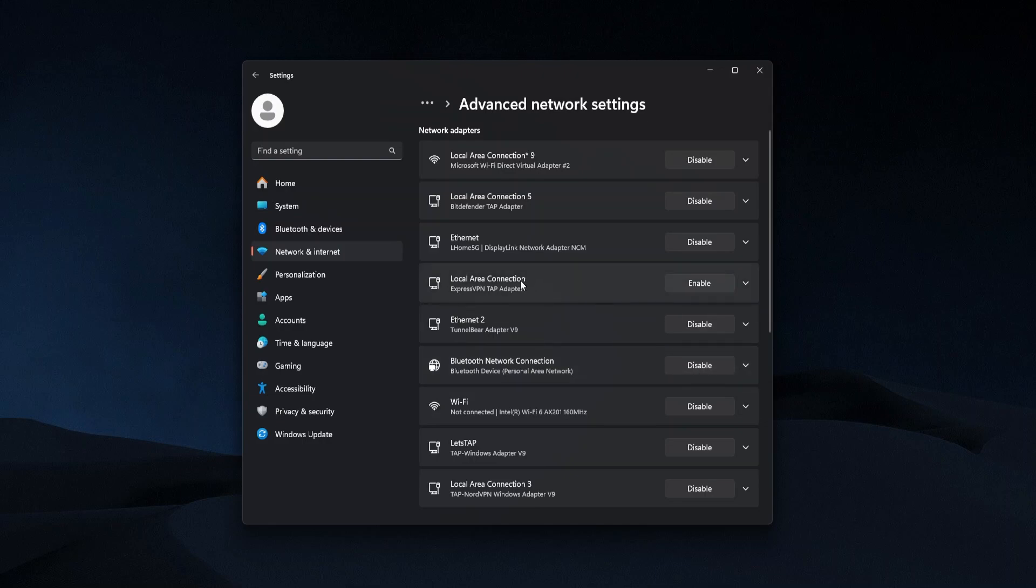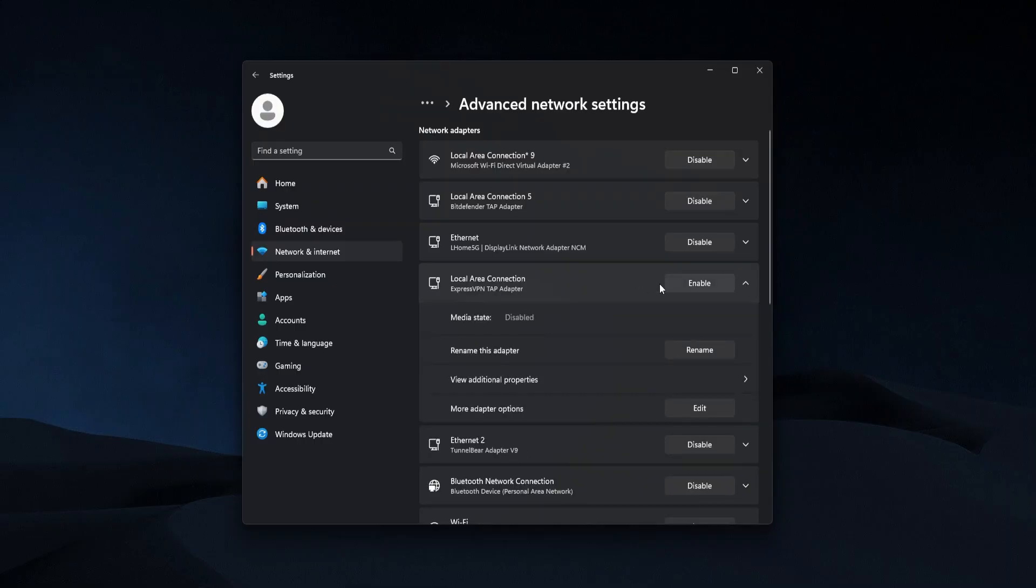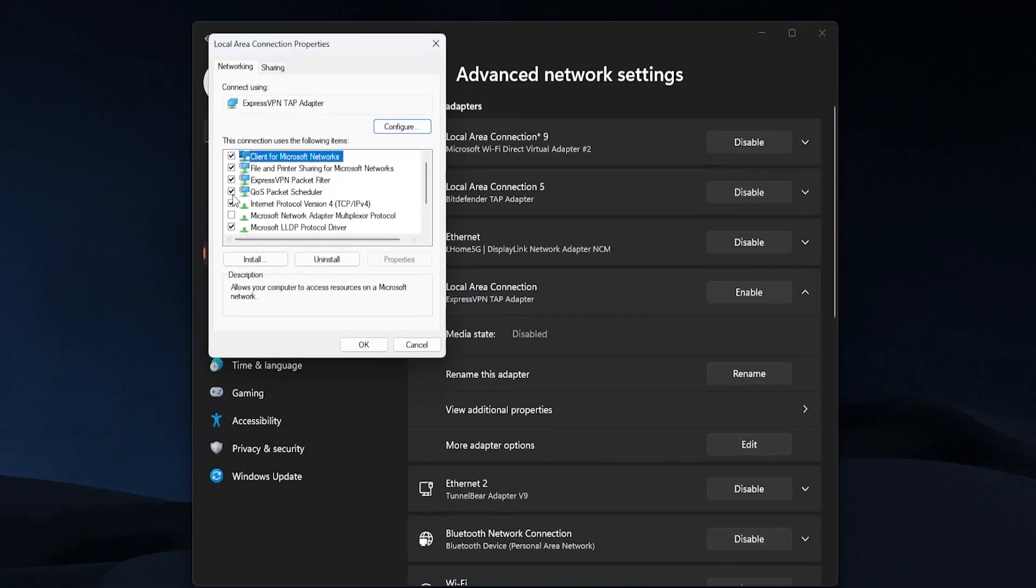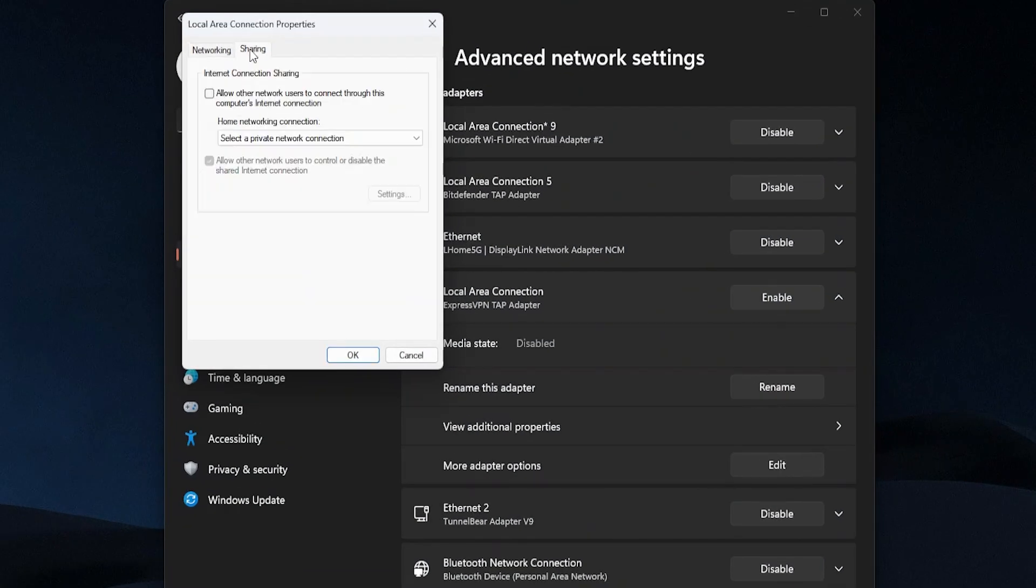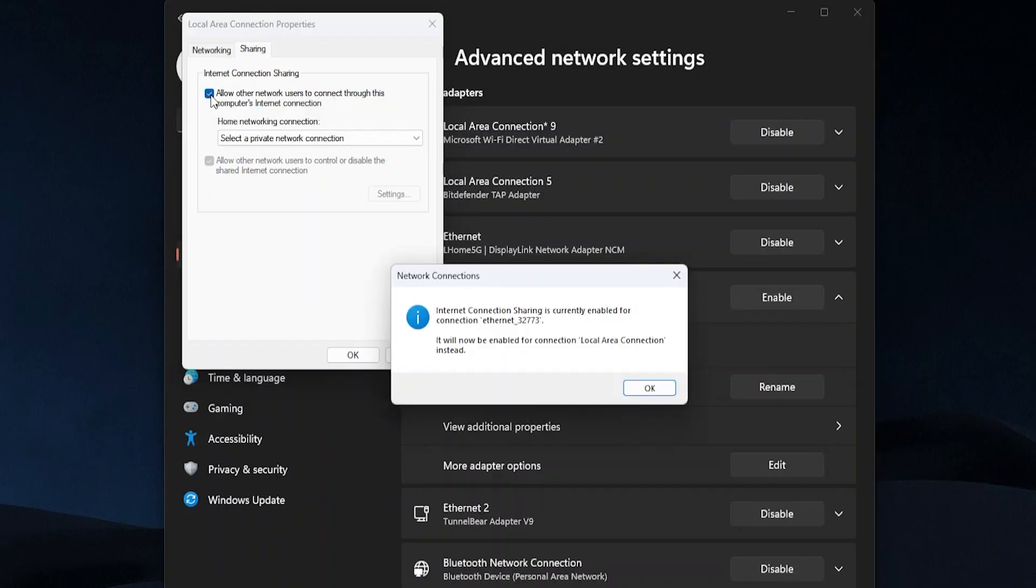But let's say I was using ExpressVPN as an example, that is my personal favorite VPN. So I'm going to go over there, it says ExpressVPN tap adapter, and then I'm going to go to more adapter options, click edit. Now in this window we're going to go to sharing, we're going to click 'allow other network users to connect through this computer's internet connection.' So that will allow the Xbox to use the VPN's internet connection.